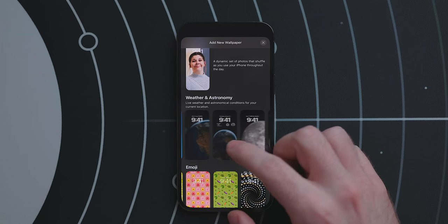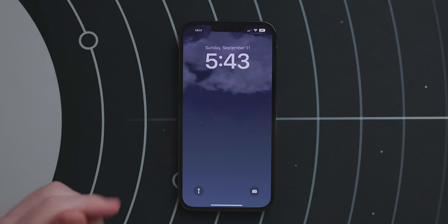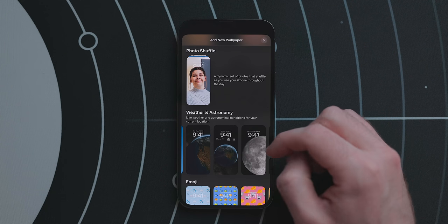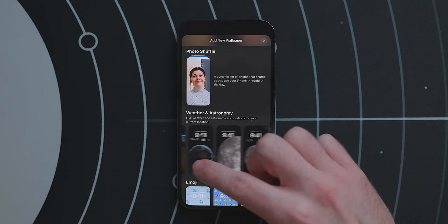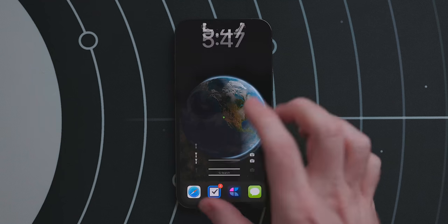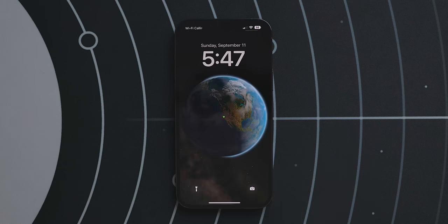From the wallpaper picker you can pick from photos, built-in images from Apple, and even new animated wallpapers. There are options for things like weather, astronomy, emoji, and more. Weather gives you imagery of what it's like outside — a nice sunny day or a chilly rainy night. Astronomy gives you a few different options like the earth, the moon, and our solar system. When you unlock your phone with one of these applied you get a beautiful animation, and on the earth one there is a green dot showing your location.